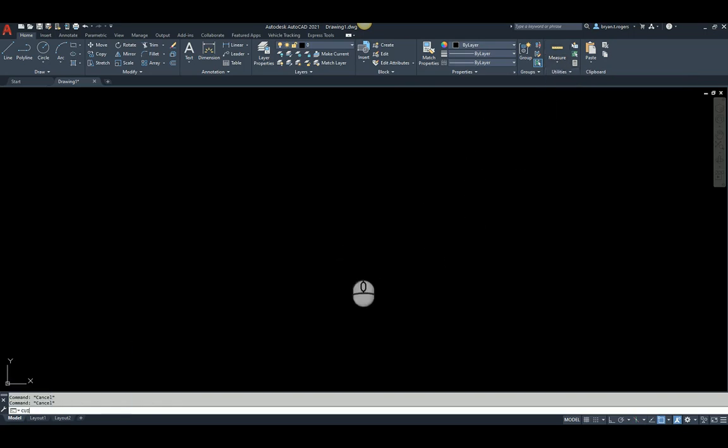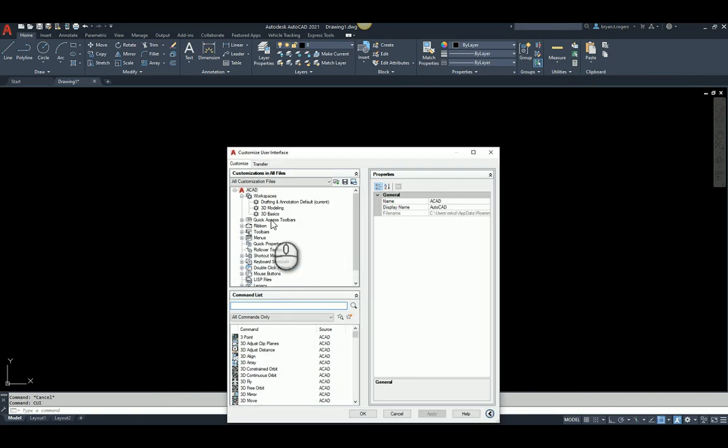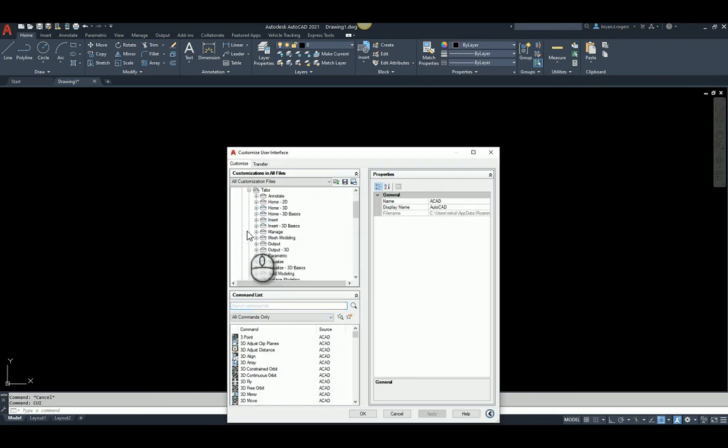You need to type in CUI. And here you're going to expand Ribbon, expand Tabs, and you'll see here this is under the Utilities tab.